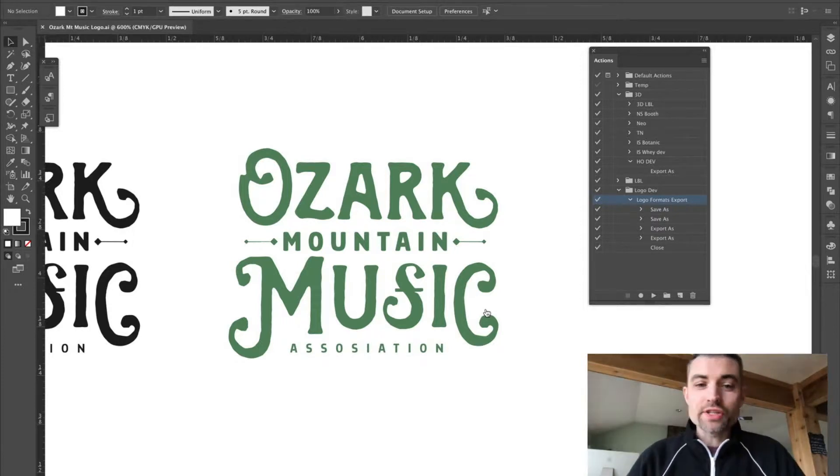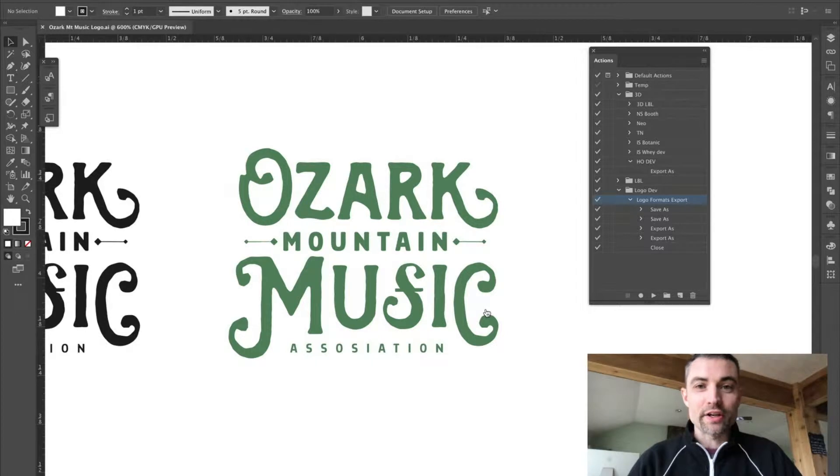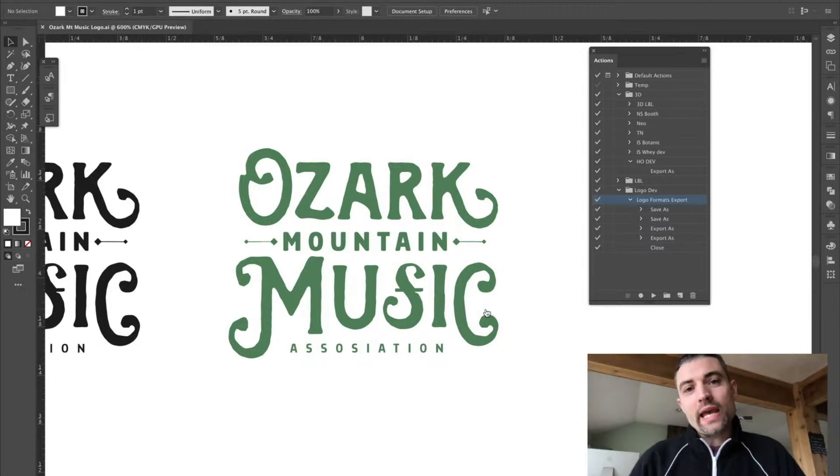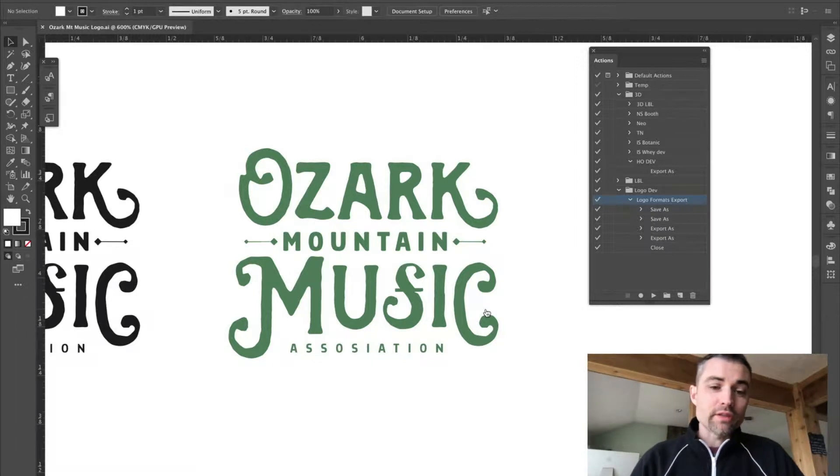Hey guys, Design Ninja here with another tutorial on how to make your design life better. How can you create multiple logo formats for your client with the single click of a button?